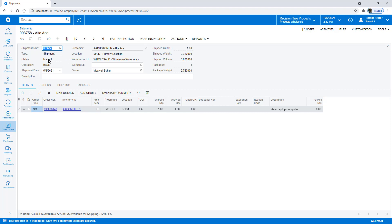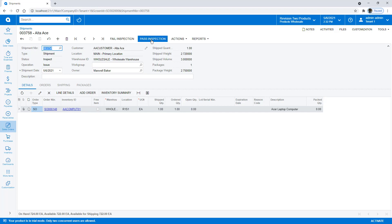You'll see that automatically creates the new status that we created. And I can fail it to send it back on Hold, fix it, request another inspection, and pass to get it to the open state.